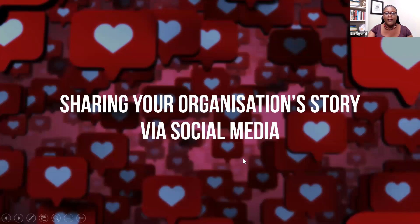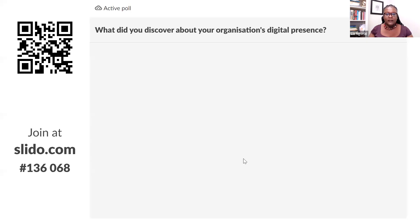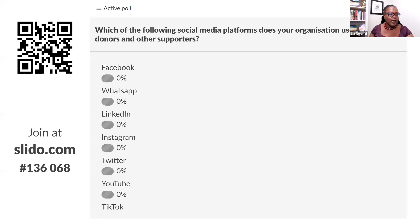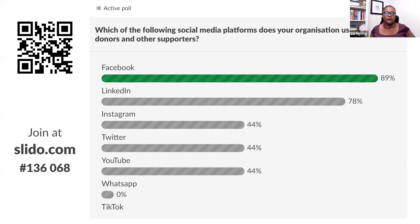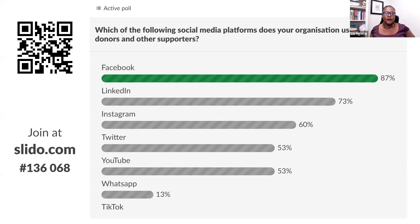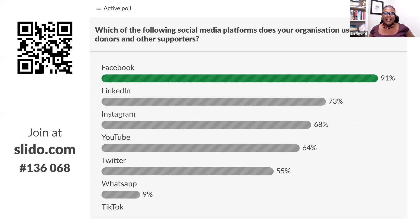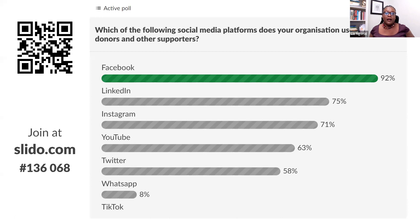Now we're going to talk about sharing your organization's story via social media. Which social media platforms does your organization use to engage donors and other supporters? The poll results show Facebook is very important — not surprising, as many of you are on the African continent where Facebook is really, really important. LinkedIn is at 75, Instagram, YouTube, Twitter, a little WhatsApp — which is gaining momentum. No one's on TikTok or Clubhouse.